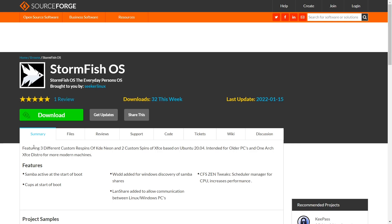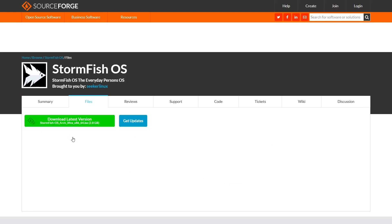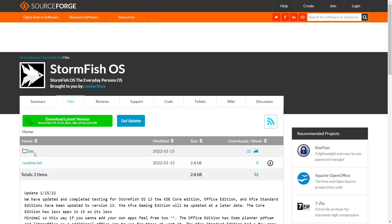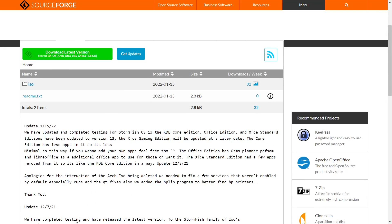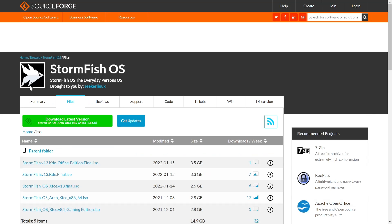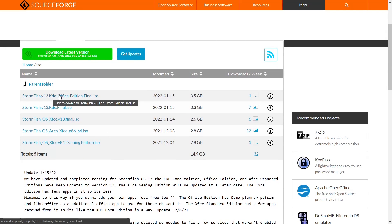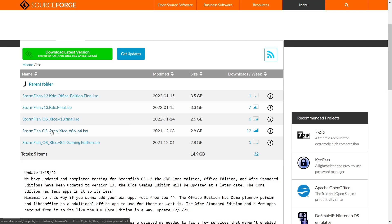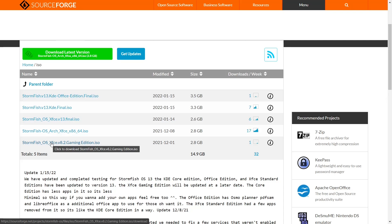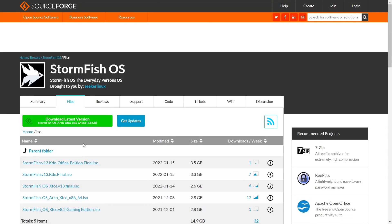And one Arch XFCE distro that's for modern machines. It's got Samba active on start so the minute you boot into it Samba is ready to go. Then you've got CUPS for your printing. If you go over to Files, you can go right here where it says ISO Plus. He says we have updated and completed testing for StormFish OS 13 - the KDE Core Edition, Office Edition, and the XFCE Standard Edition. If you click on ISO you'll notice right here you've got the KDE Office Edition, the KDE Final, your XFCE Final, and then your Arch XFCE and XFCE Gaming Edition. So you've got different ones to look at here.